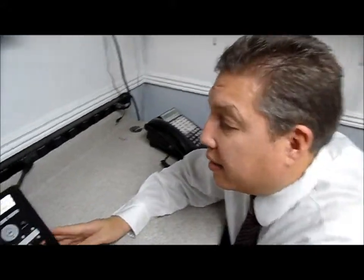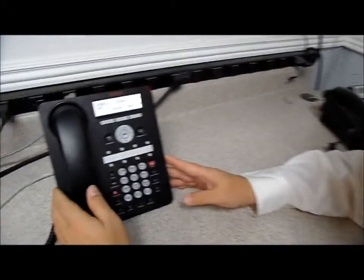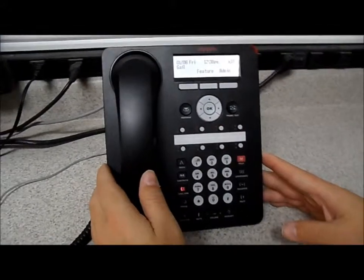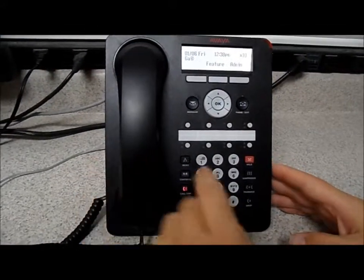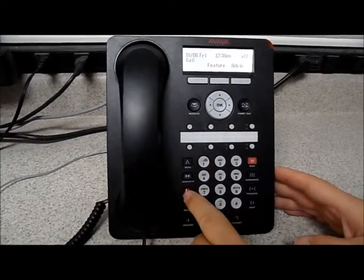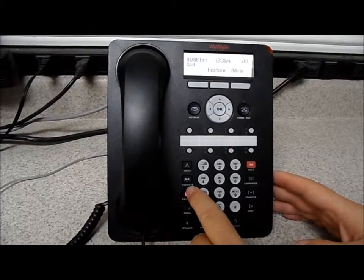Hey, this is Brian again with Business Phone Specials, and I want to show you some features on the 1400 set on the IP500 phone system. This is the 1408 set and there are three buttons here I'd like to spend some time on.